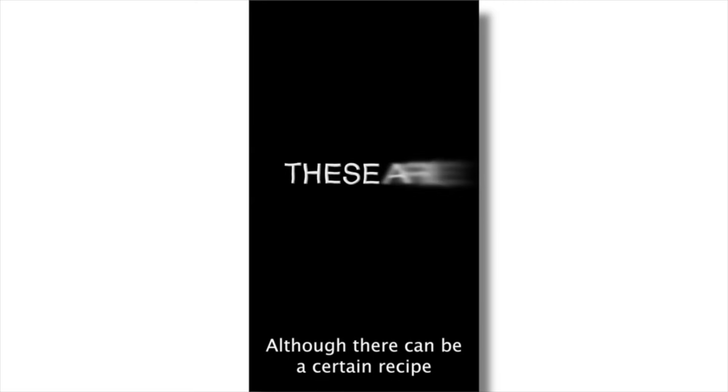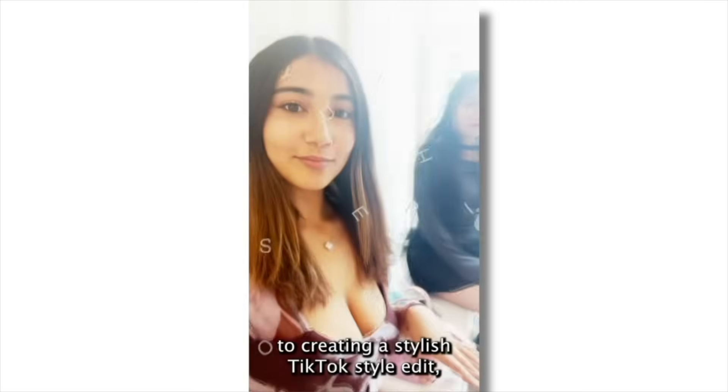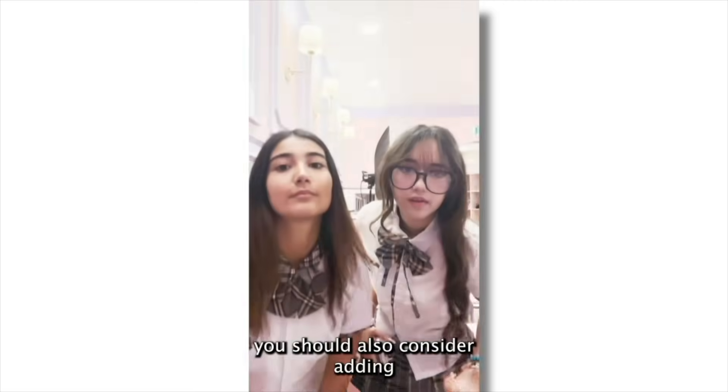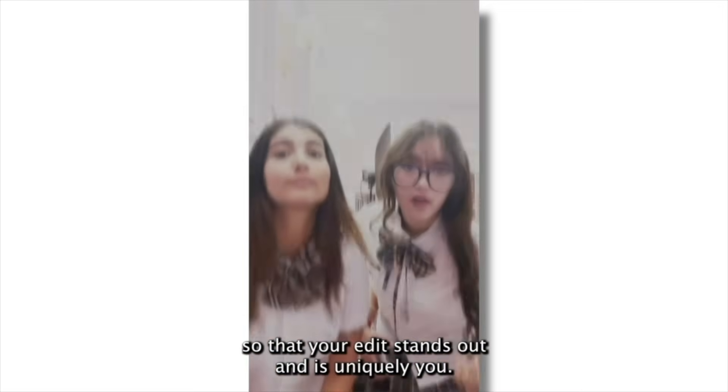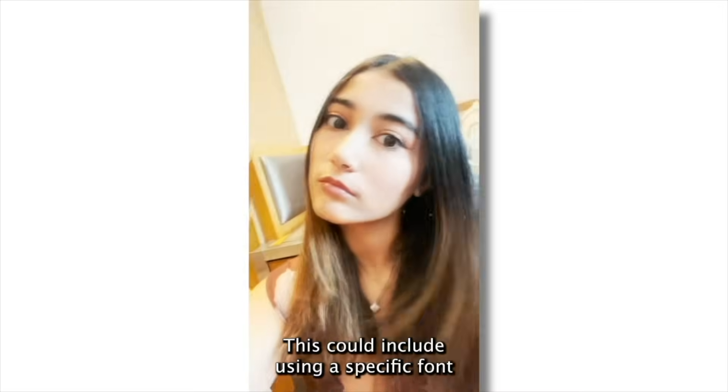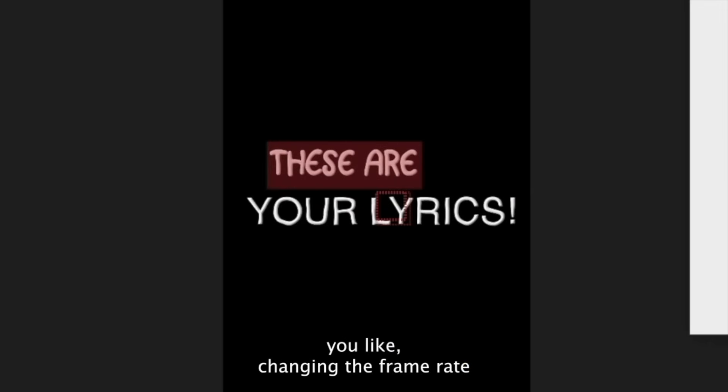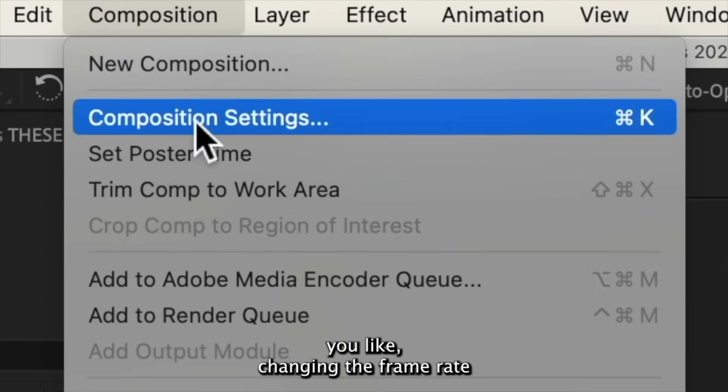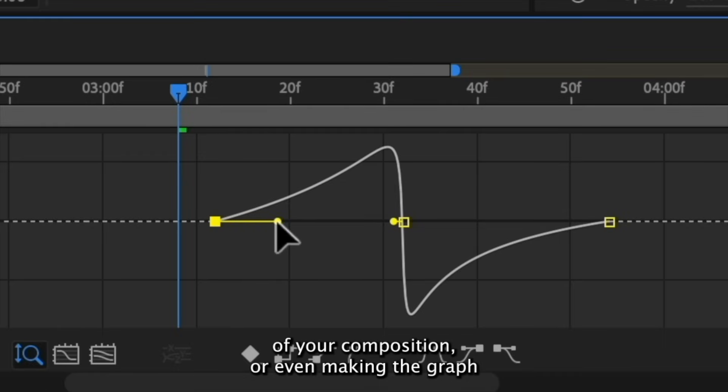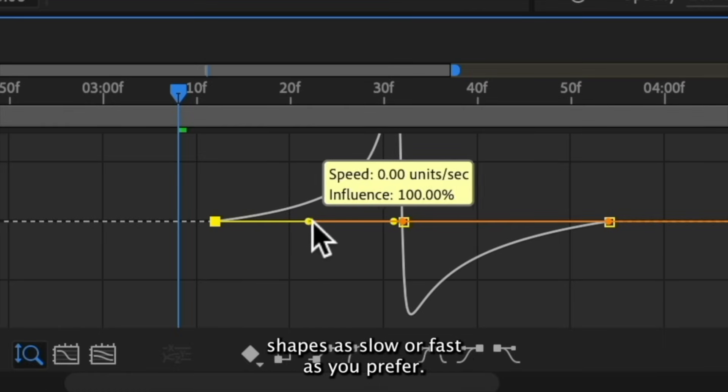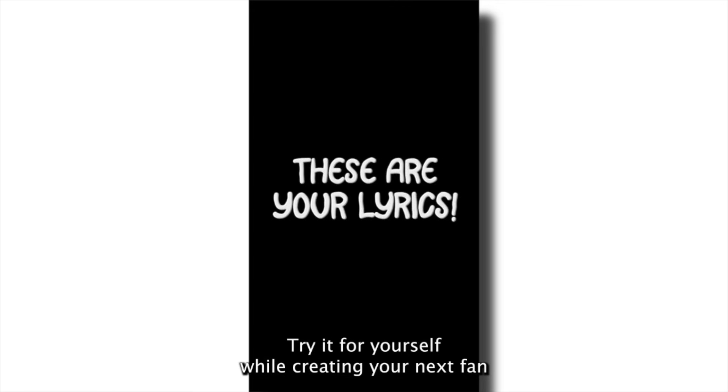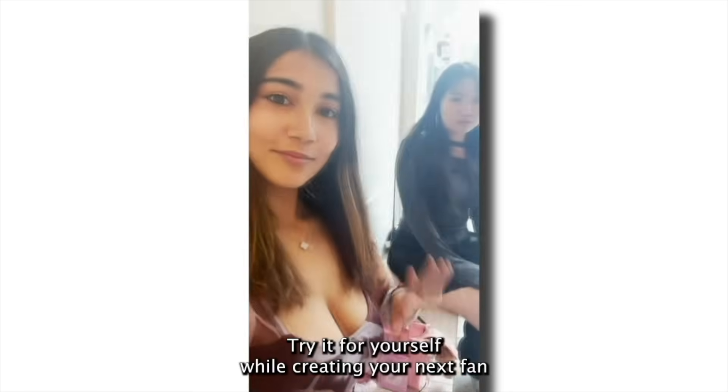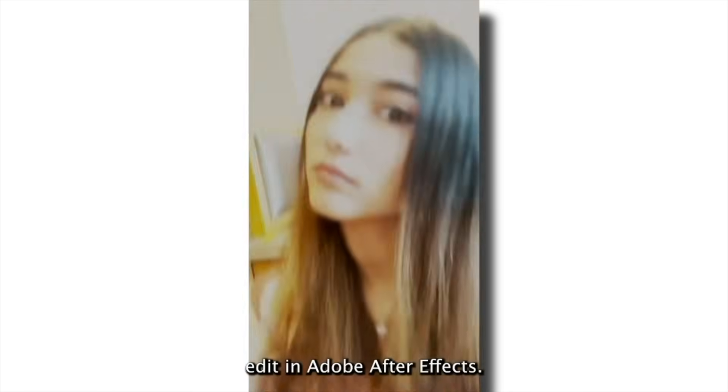Although there can be a certain recipe to creating a stylish TikTok style edit, you should also consider adding your own creative touches so that your edit stands out and is uniquely you. This could include using a specific font you like, changing the frame rate of your composition, or even making the graph shapes as slow or fast as you prefer. Try it for yourself while creating your next fan edit in Adobe After Effects.